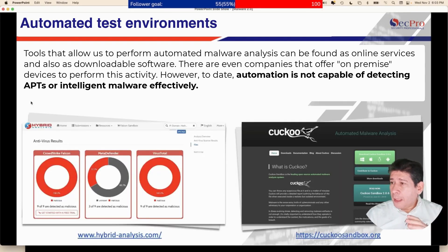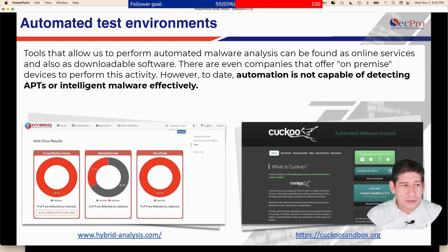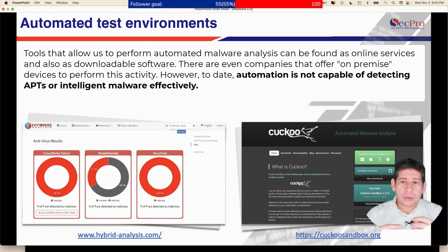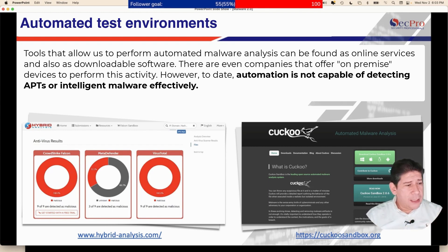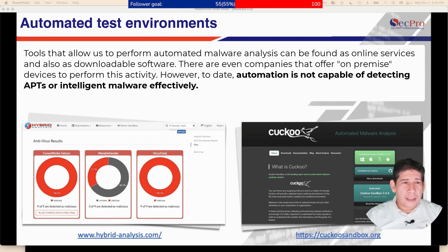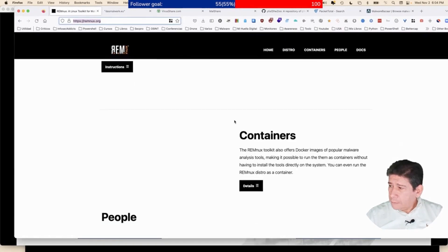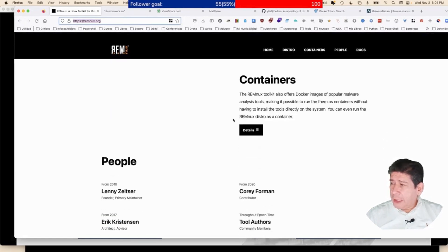We are going to use a virtual lab with two virtual machines. One of the most effective tools I personally like is REMnux — it's a virtual machine you can also use as a Docker container to do malware analysis. It is totally free and I'll share the download link in the chat. REMnux is a very good distro that can also work in containers and Docker, so you will have no problem with it.